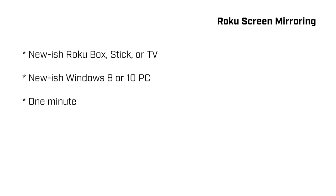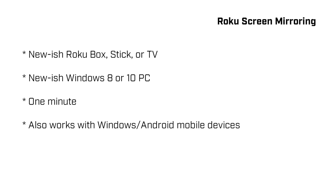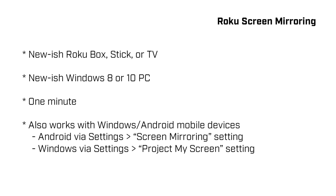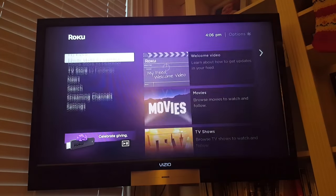Now this also works with Windows and Android mobile devices. Android via the screen mirroring setting and Windows via the project my screen setting. So dig around a bit if you're interested in doing this from your phone or tablet. Okay, here we go.